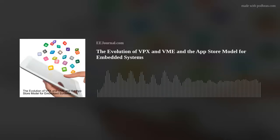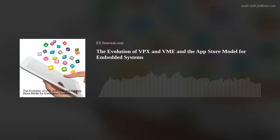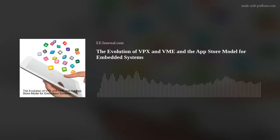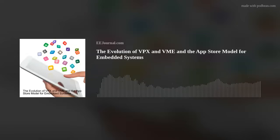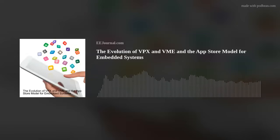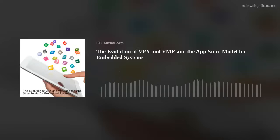Hi David, thank you so much for joining me. Good to be here. Okay, so we're talking about bringing the App Store to embedded computing systems today. But David, before we dig into the solutions in this arena, talk to me a bit about the evolution of VME and VPX.